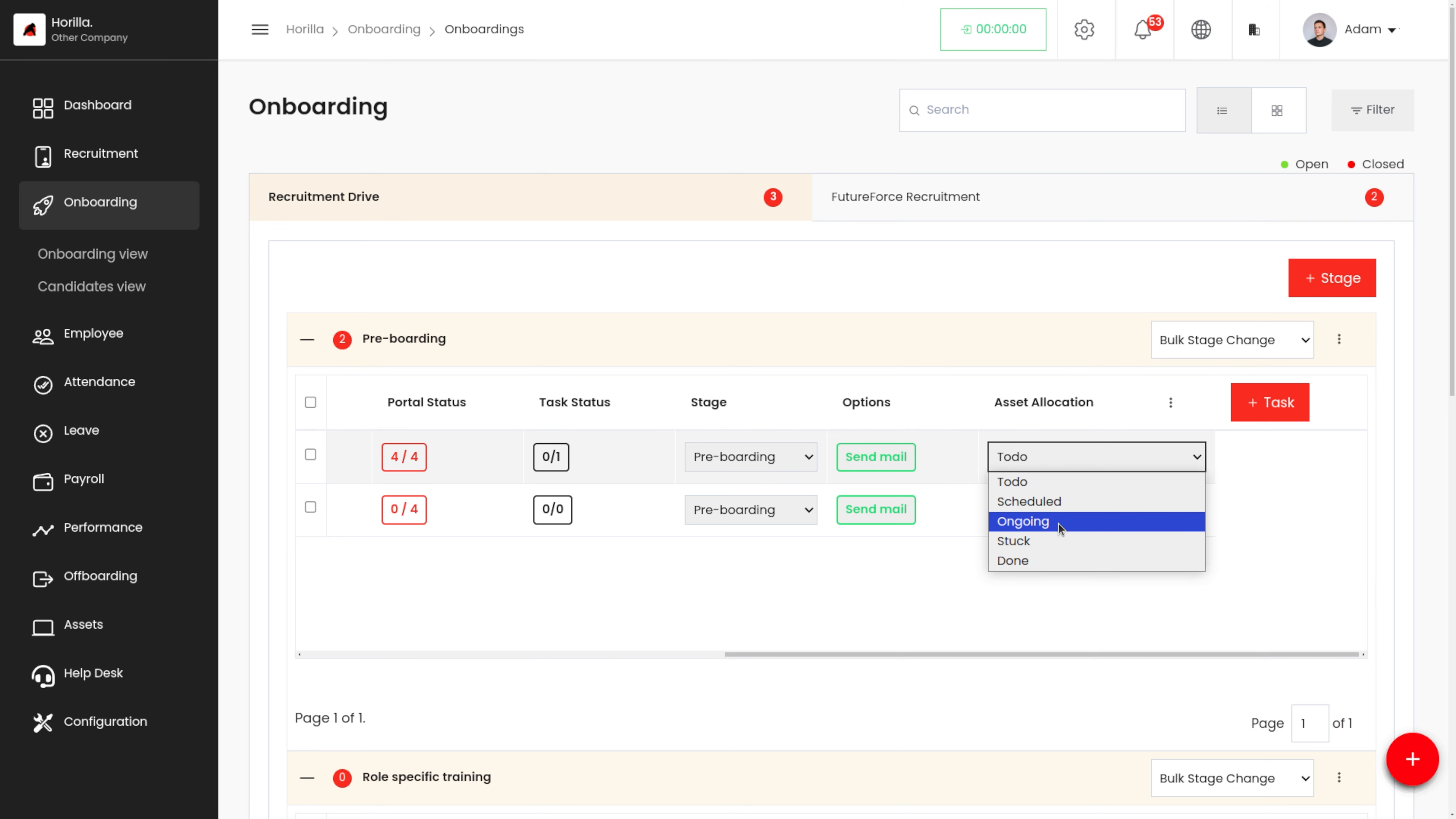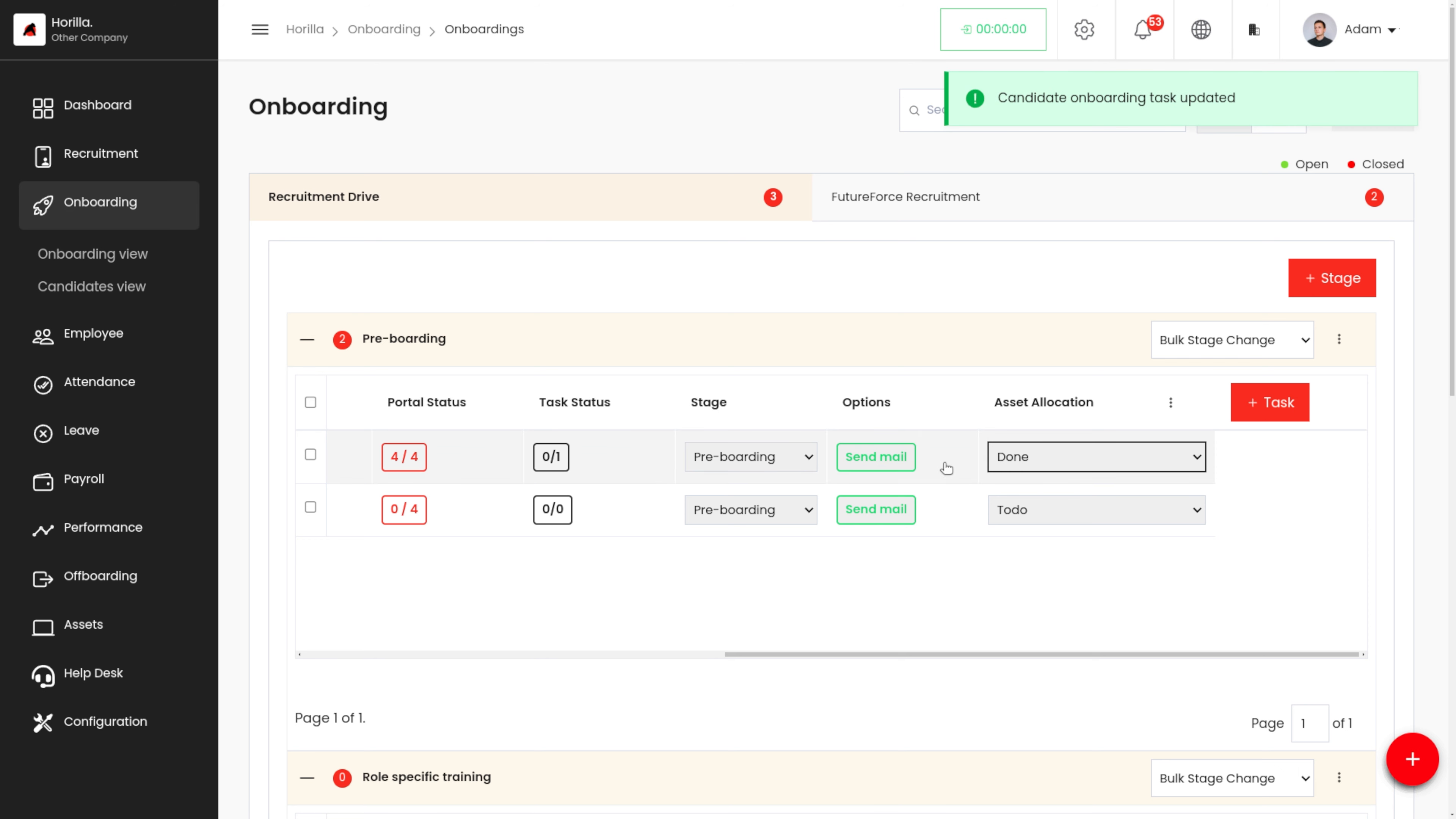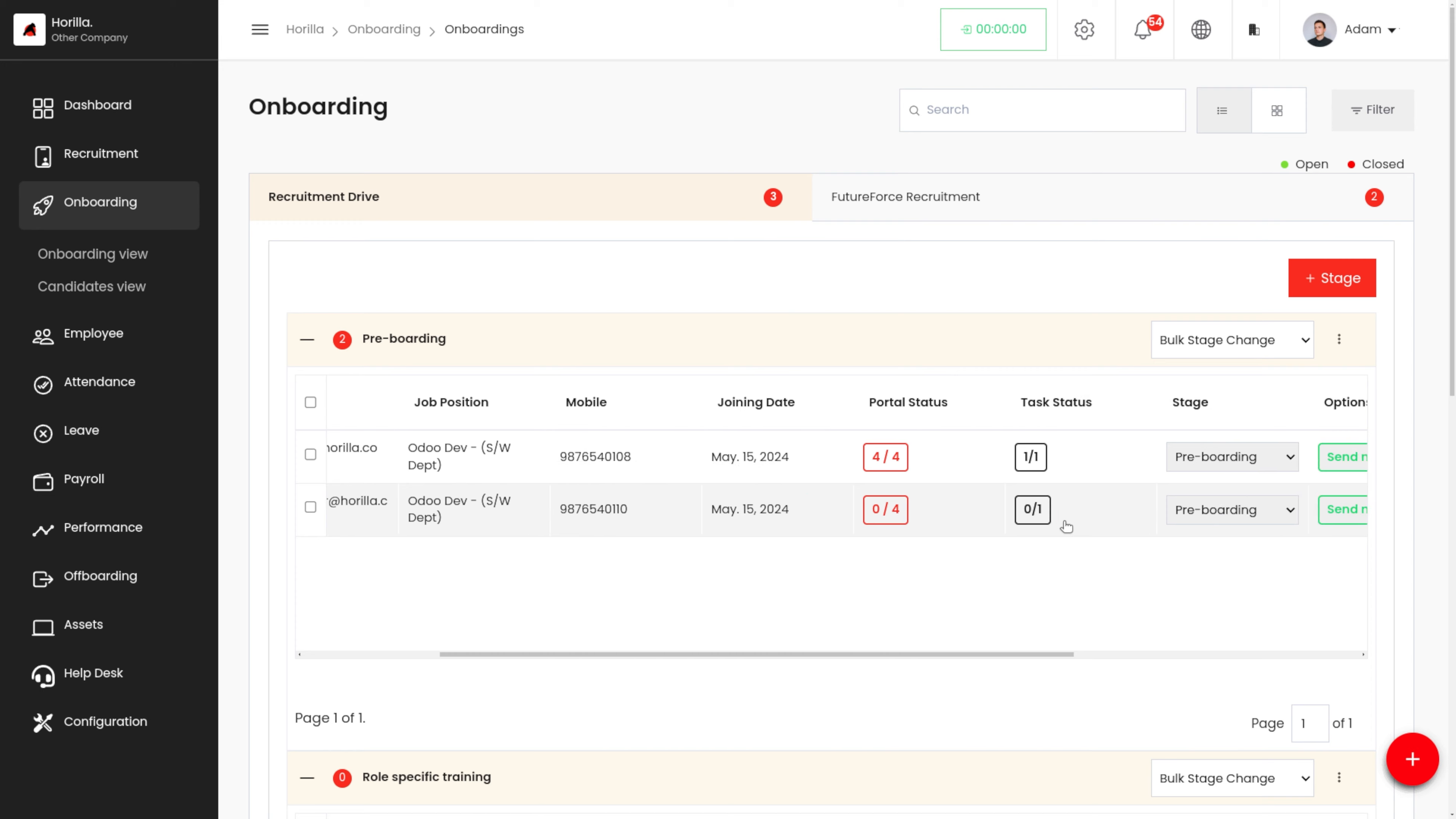That is to-do, scheduled, ongoing, stuck, done. So once the task is done, we can just change the status of the task to done, and we can see a message that the candidate's task has been updated. We can see the task status over here.